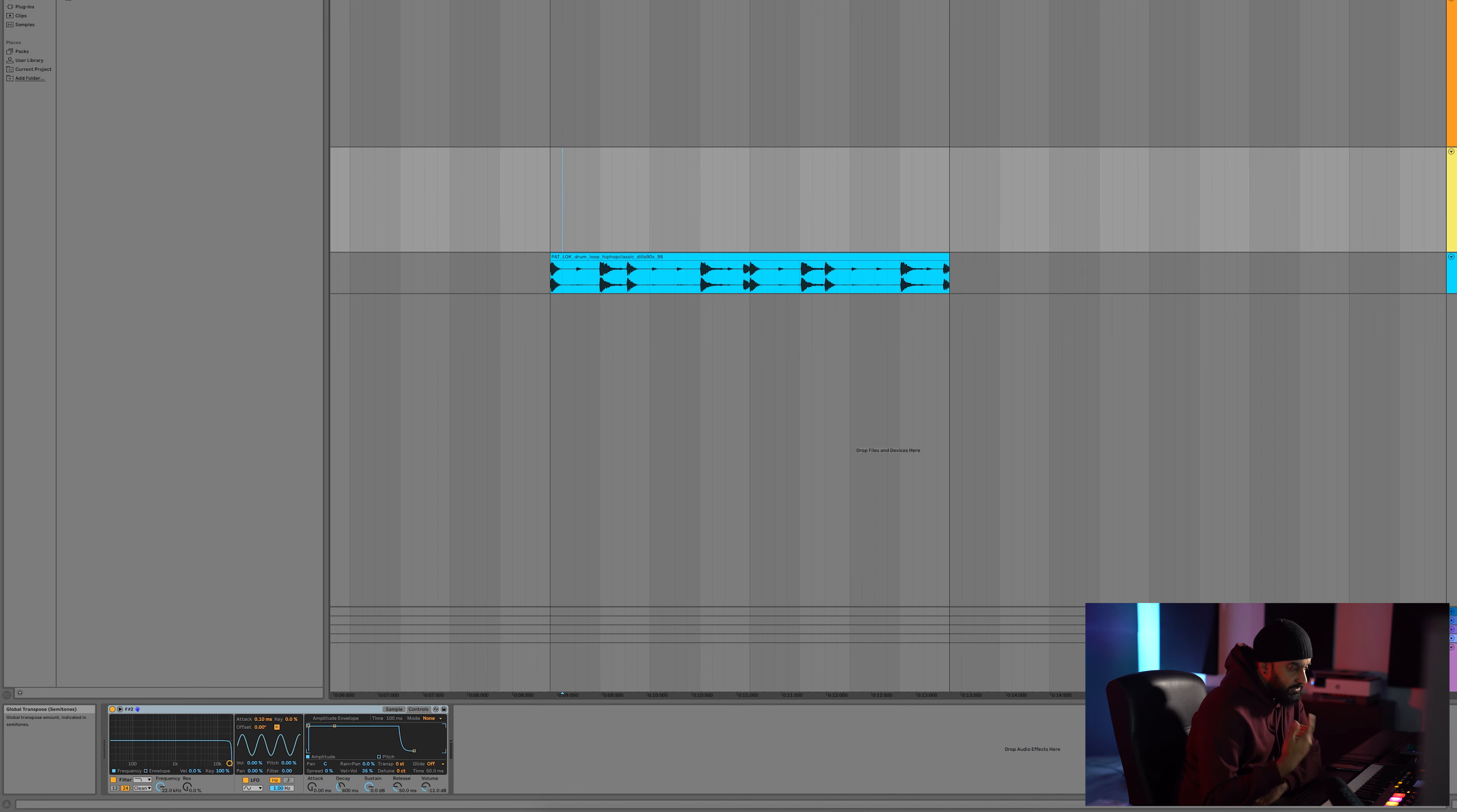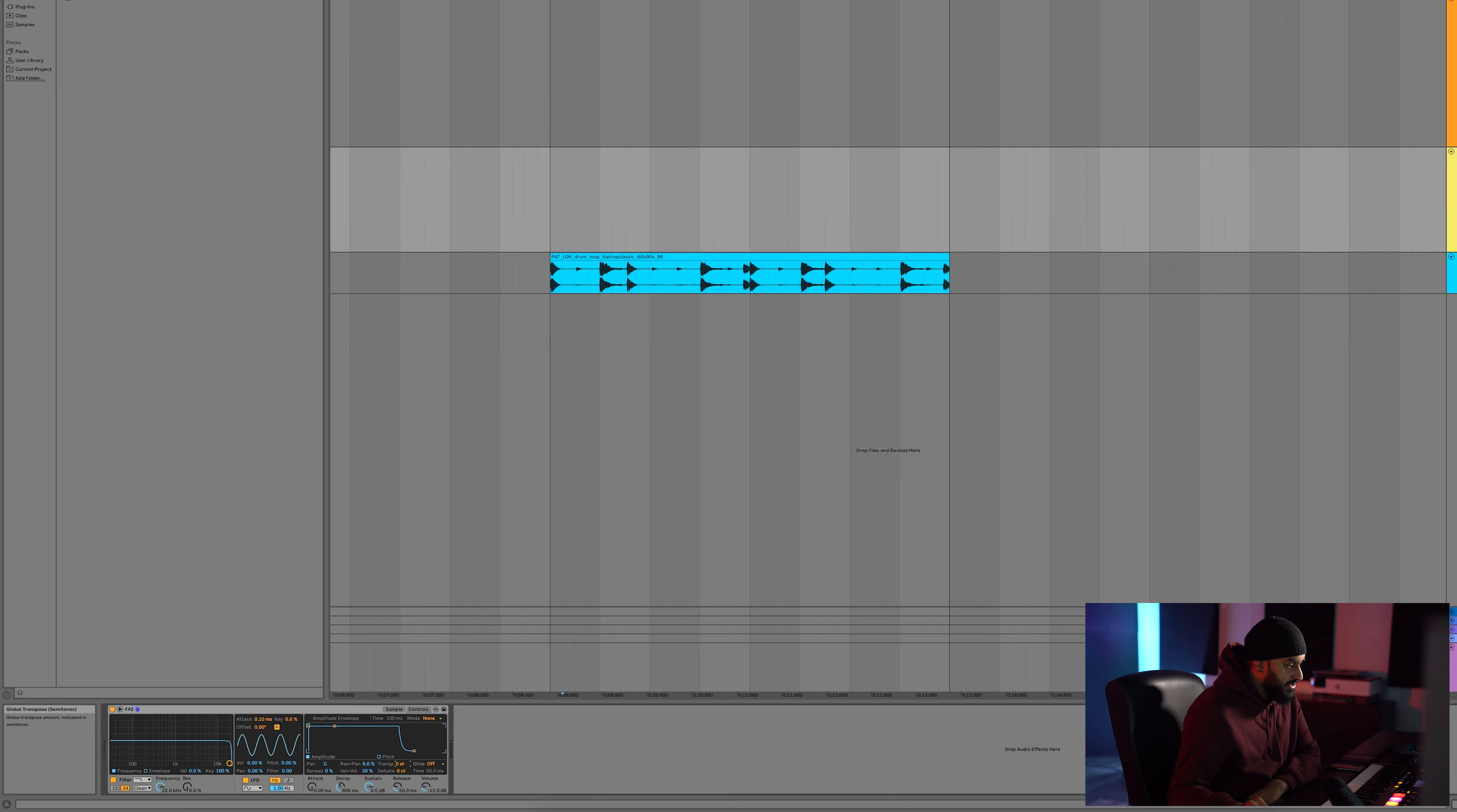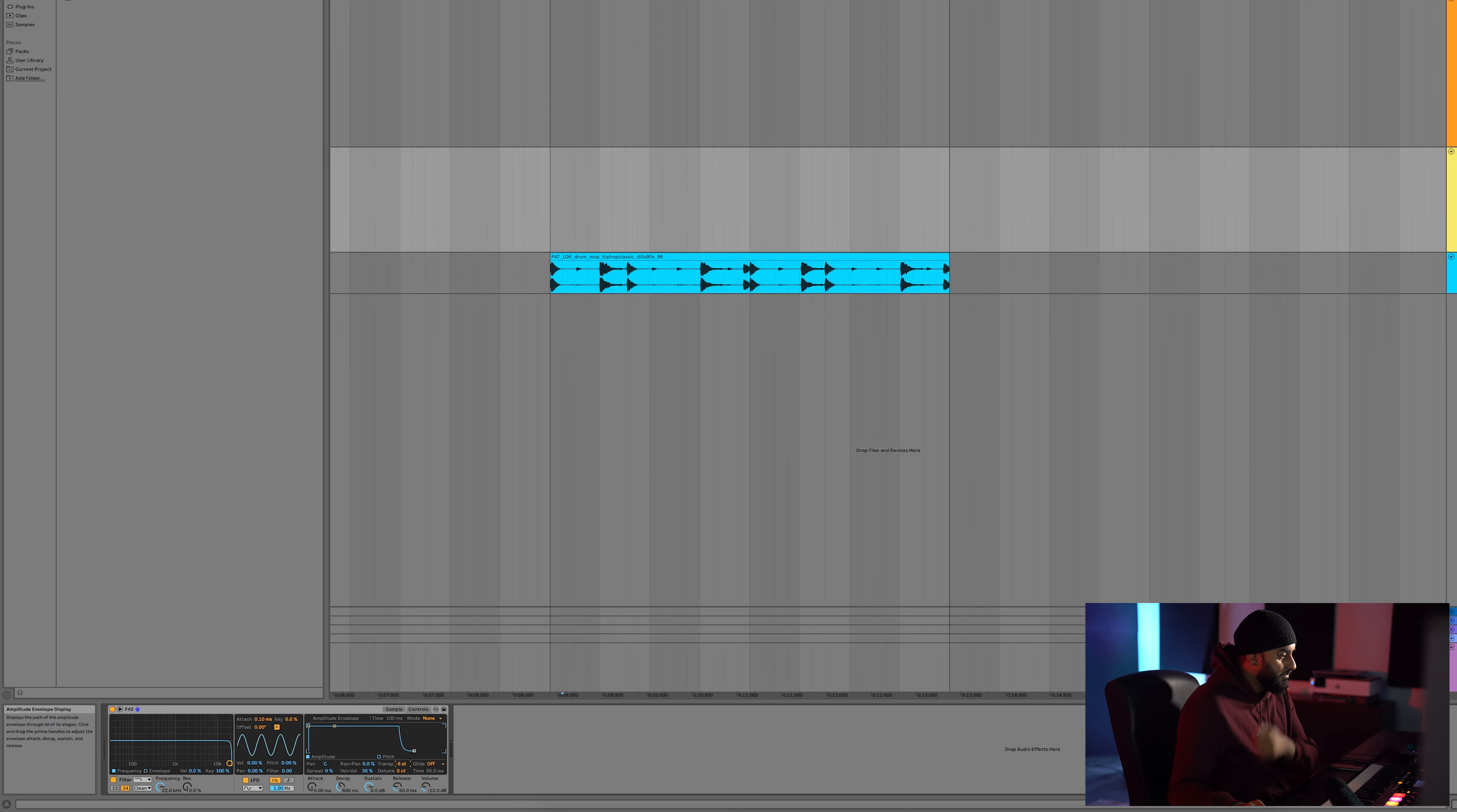So now if I press C, that's actually the 808 in F. Because we know F is one, two, three, four, five notes higher, what we want to do is bring it down by five notes so that it plays in the key of F on the key of F. And boom, that's it.